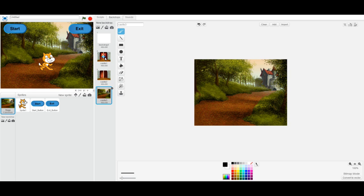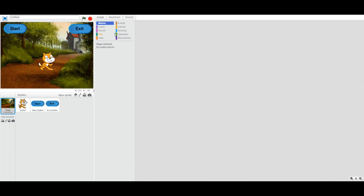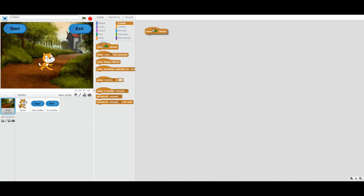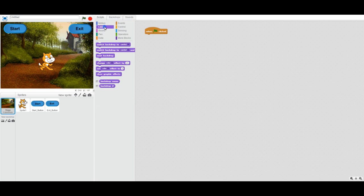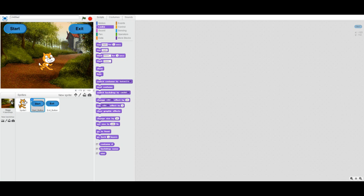I'm going to send a message to the stage letting it know I'd like to switch backdrops. I want my initial backdrop when the green flag is clicked to be Castle 1, so I'll make sure Castle 1 is selected when the game starts.